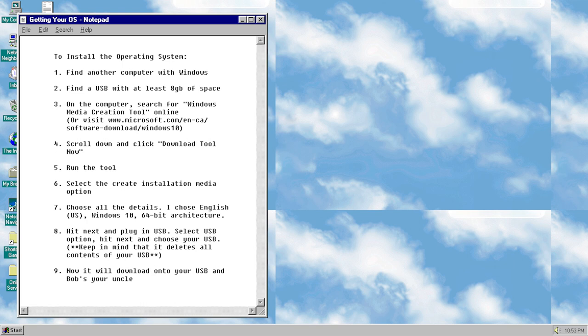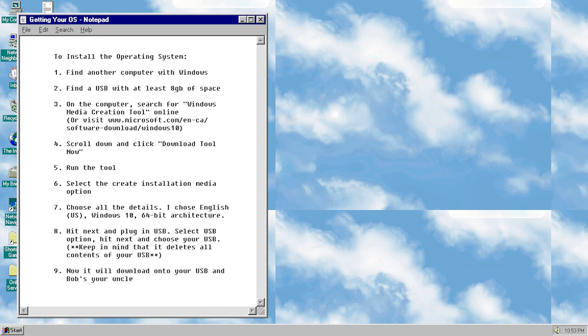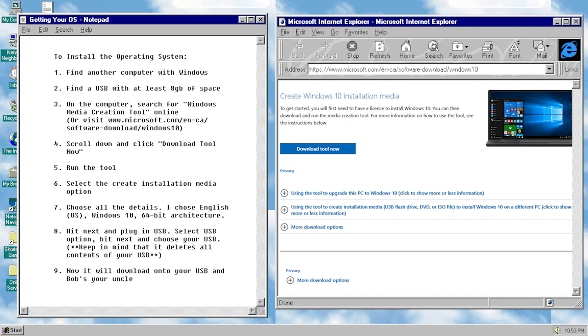You'll first have to source a USB stick that has a capacity of at least 8GB, and another computer that has Windows. You'll then get online, and visit this site up here, download the installation media tool, and go through the steps there, which will install everything you need onto your USB.